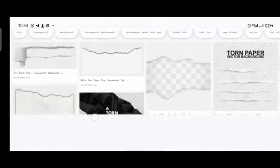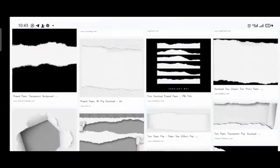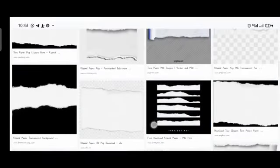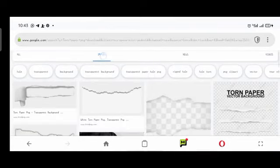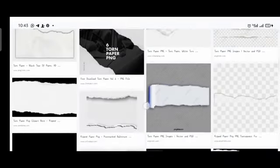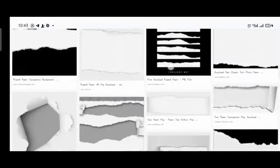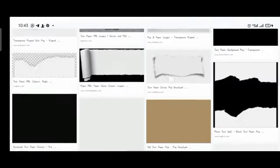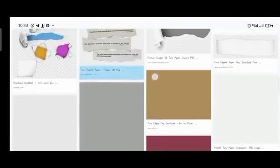Switch from All to Images — you see I'm on Images now and I have a whole lot of torn paper results. I use them on most of my designs. They are more like a shape divider but they have this natural look. I always tell people, if you want to be as creative as possible, try to imitate nature in your designs — they are always awesome.